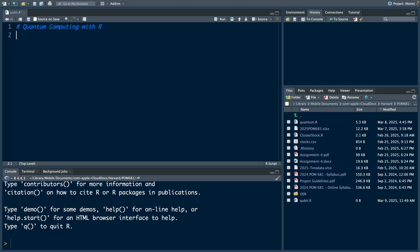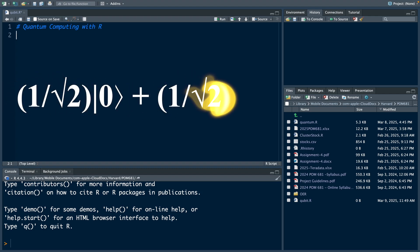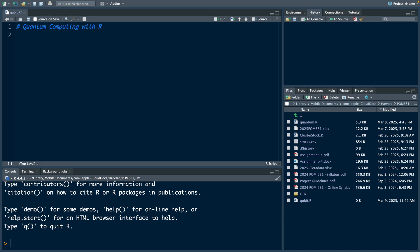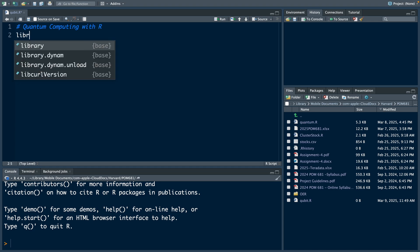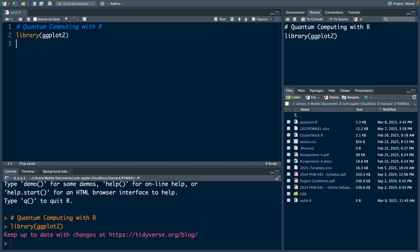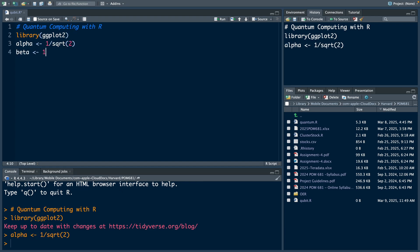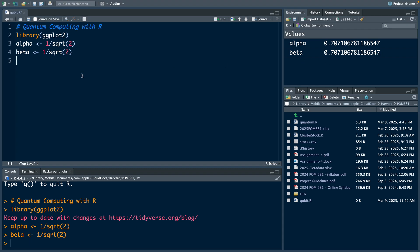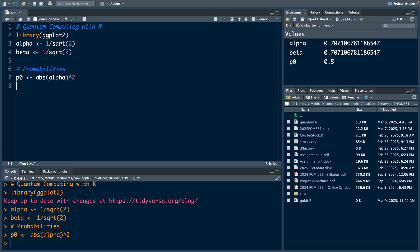First we'll create a simple bar plot in R to show these measurement probabilities. Now suppose our qubit is in such a state that both alpha and beta are one divided by square root of two. We'll make use of a library called ggplot2, and then we'll specify alpha and beta. In the third window you can see the actual values. Now let's say p0 represents probability for state zero, and it is absolute value of alpha whole squared, so it comes to 0.5. And p1 is also 0.5.